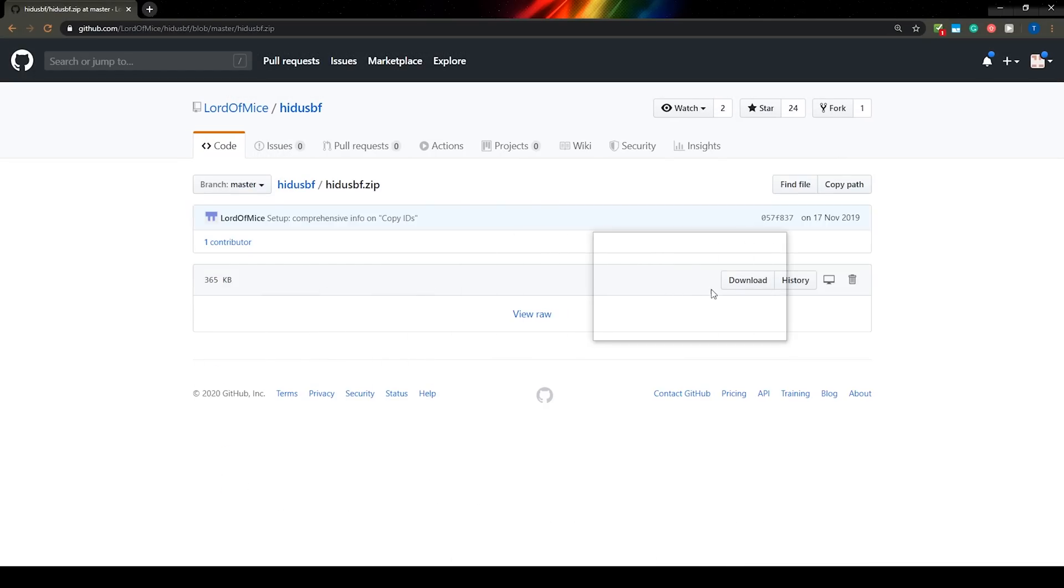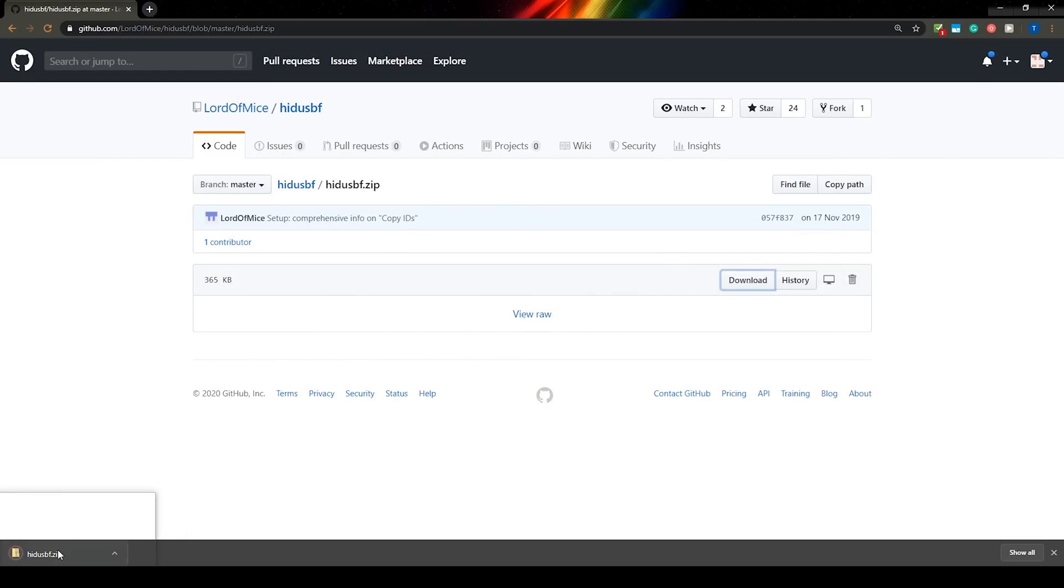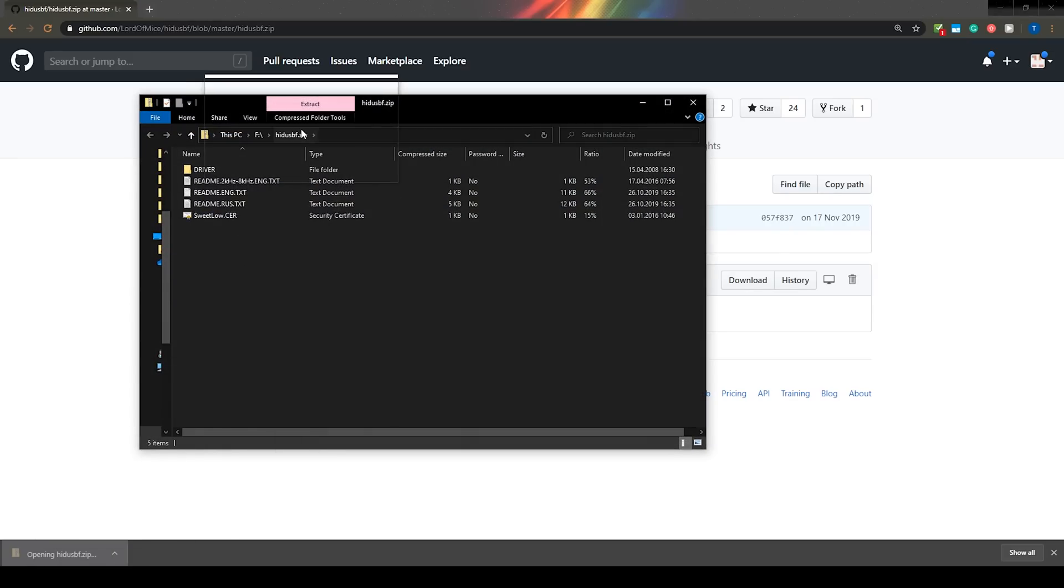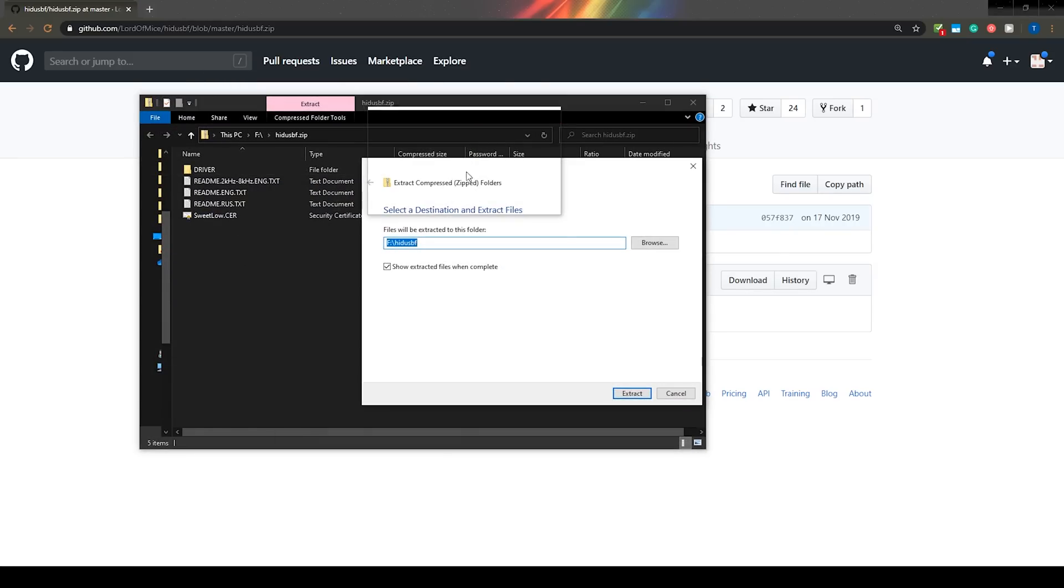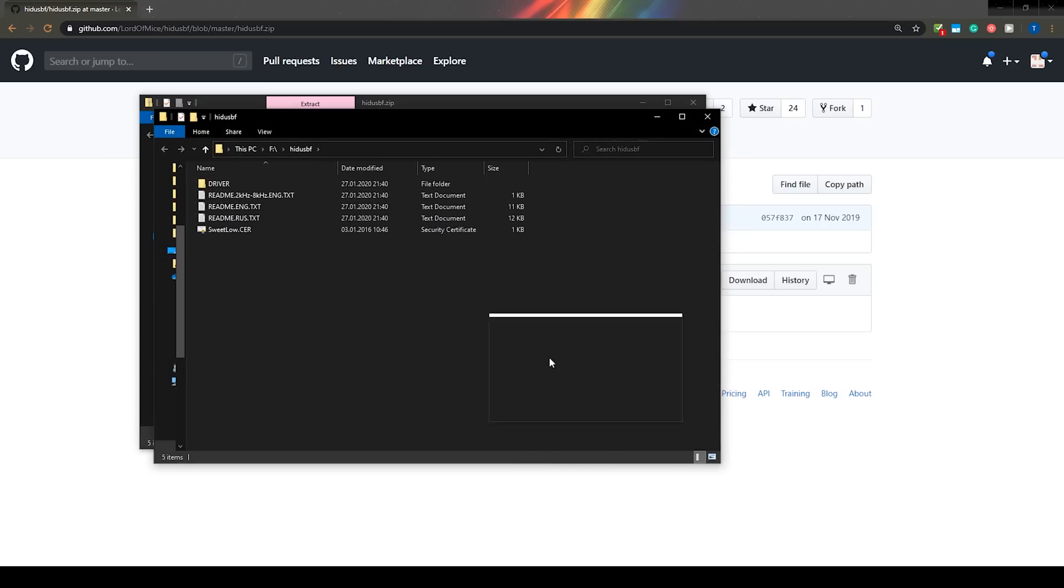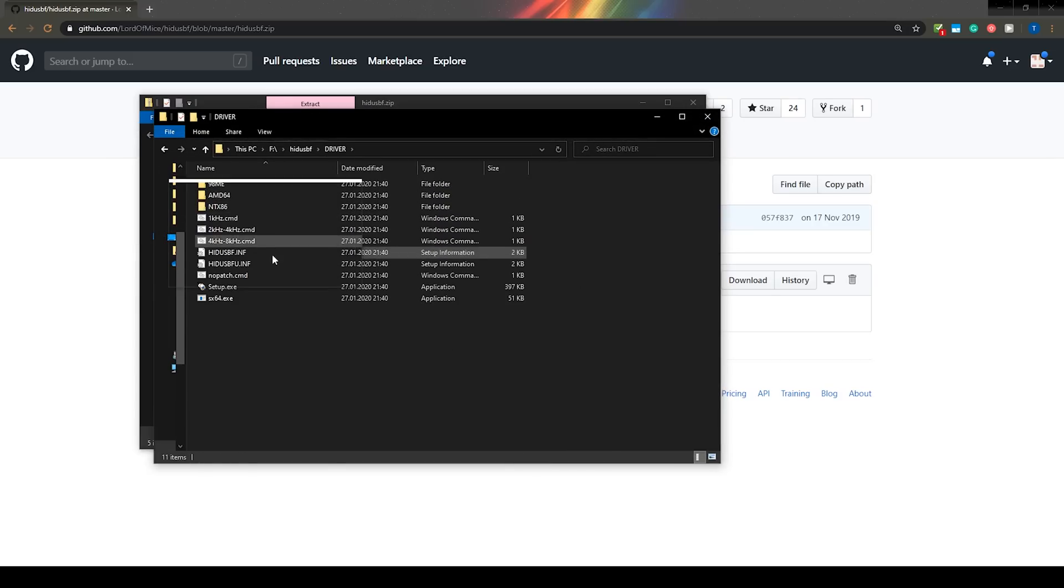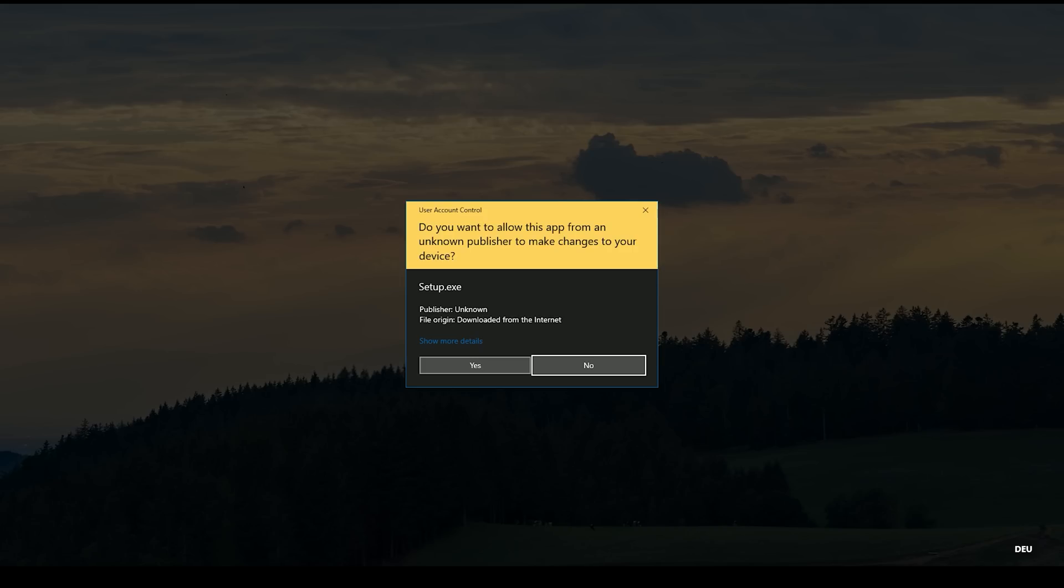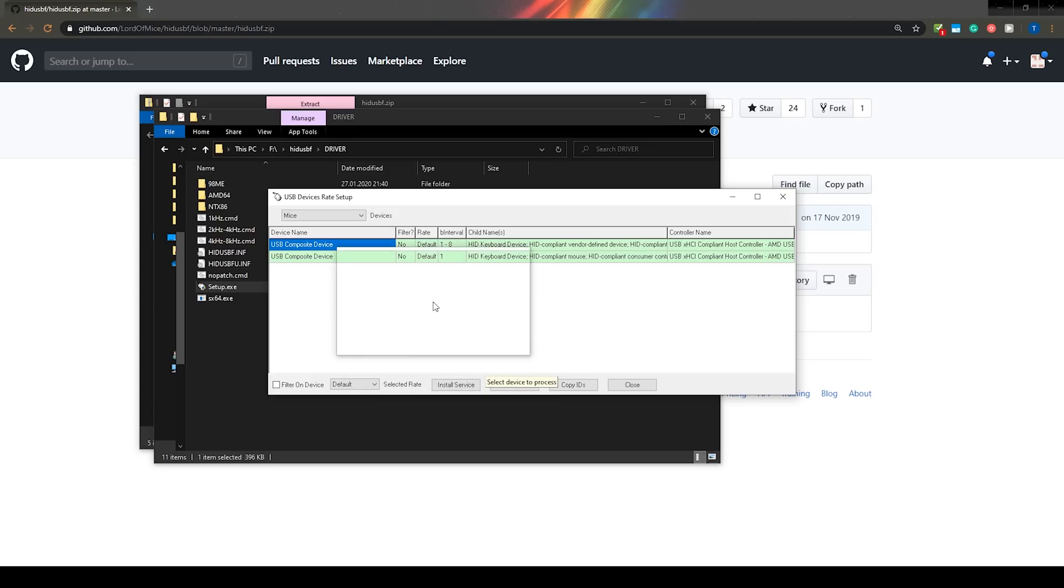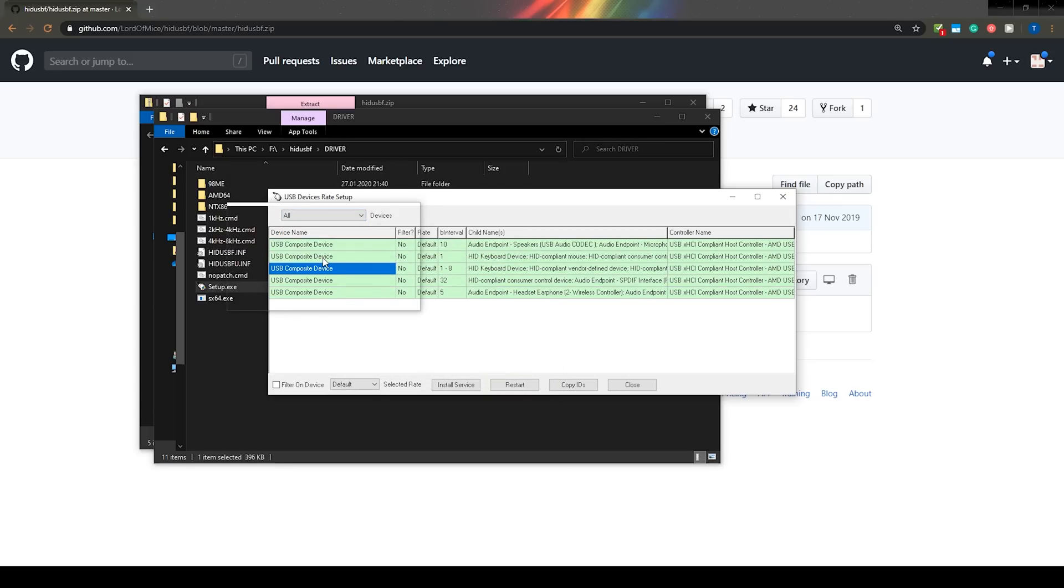First you need to open the link in the video description and download the hitusbf.zip file. Extract everything in the zip file, go into the driver folder and open setup.axi. At the top left there will be a drop down menu which has mice selected by default. Change that to all so you can find the DS4 controller.